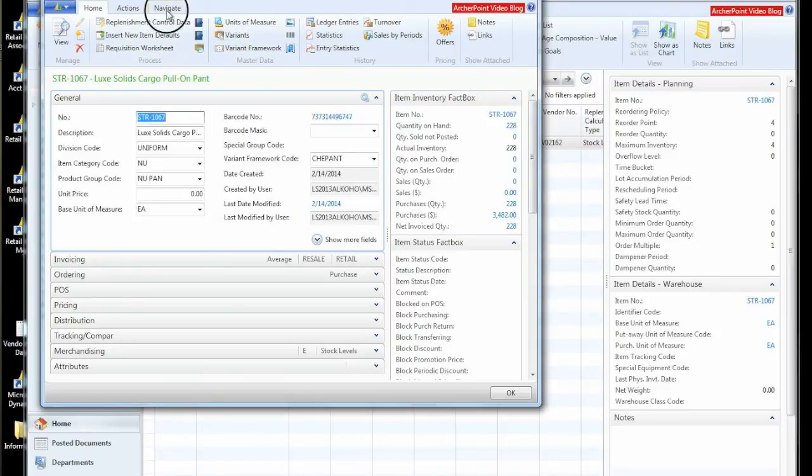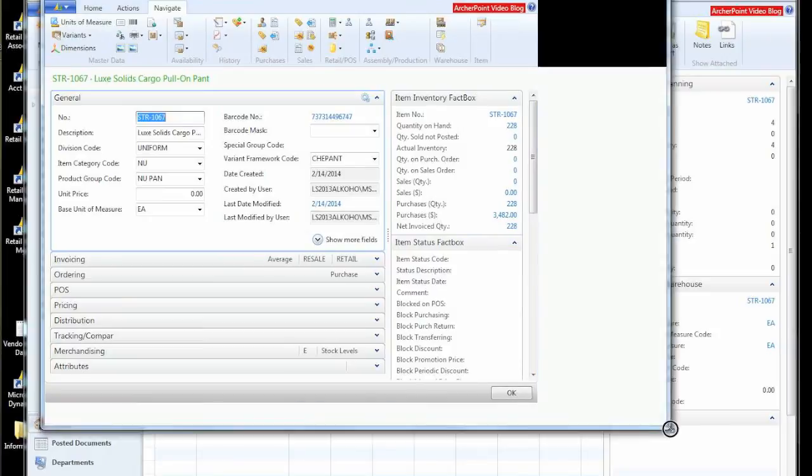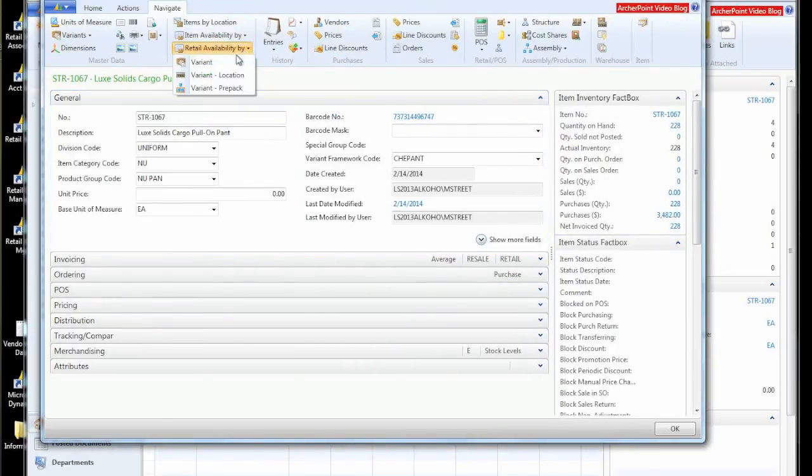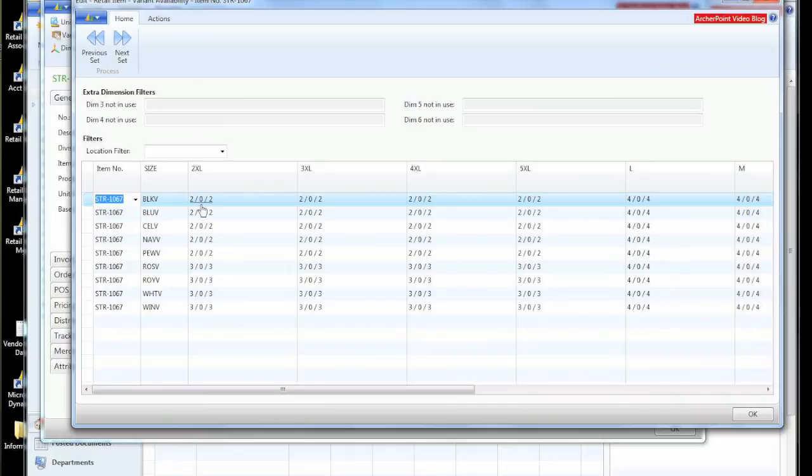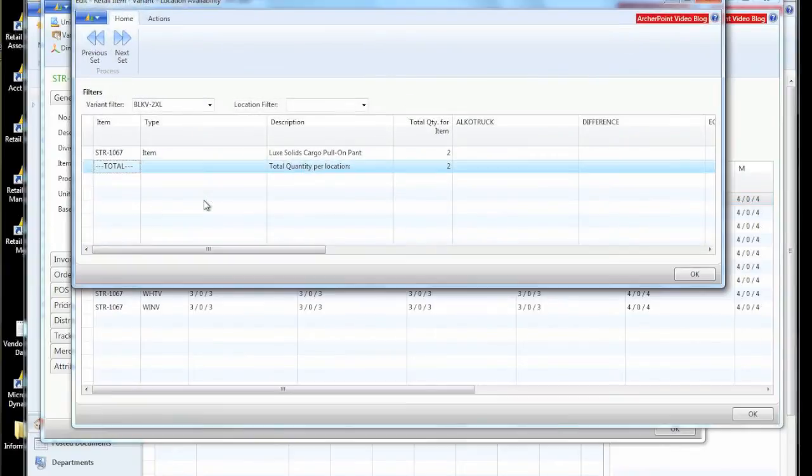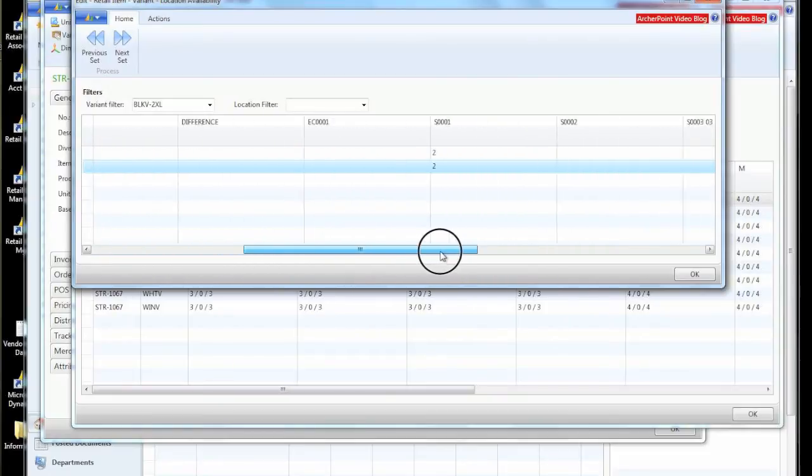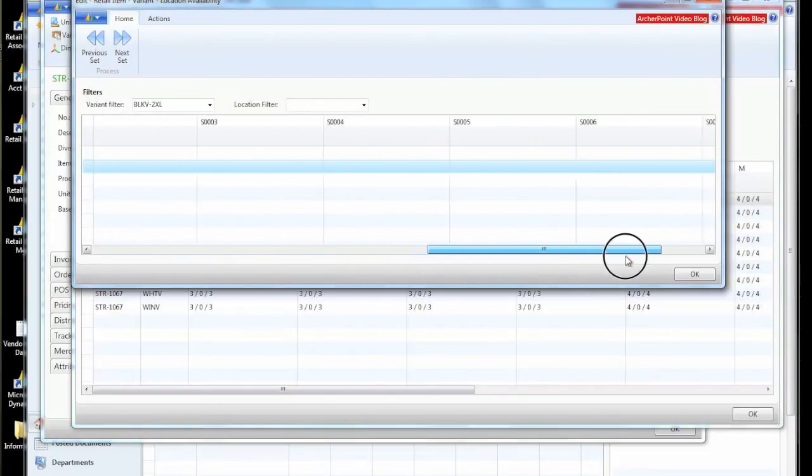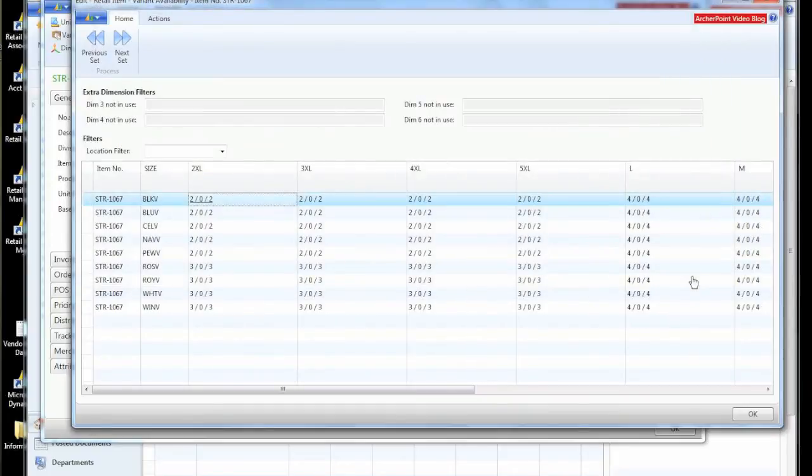We can go and look at our quantities and the retail availability by variant. And that will show us that we currently have two on hand, zero on order and two available to sell. If we want to see where those two items are stocked at, we can come and look at all our various locations and see that we have two in store one.